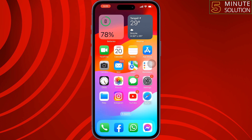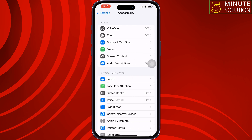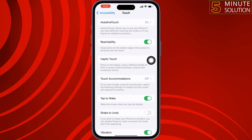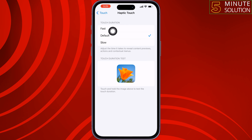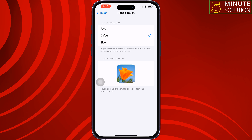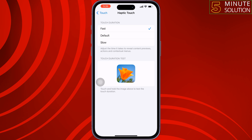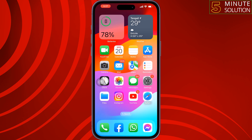Number one: go to your iPhone settings, scroll down and tap on Accessibility, tap on Touch, tap on Haptic Touch. Here you will get three options — Fast, Default, and Slow — which adjust the time it takes to reveal content, previous actions, and contextual menus. Tap and hold on an image to see the difference. Select Fast for the best setting to reveal content quickly.